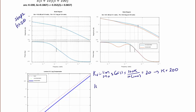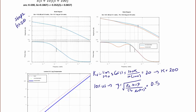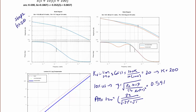The 10% overshoot means that zeta equals the square root of the natural log of 0.1 squared divided by pi squared plus the natural log of 0.1 squared, which equals 0.591. The phase margin equals the arctangent of 2*zeta over the square root of negative 2*zeta squared plus the square root of 1 plus 4*zeta to the fourth, which equals 58.59 degrees.